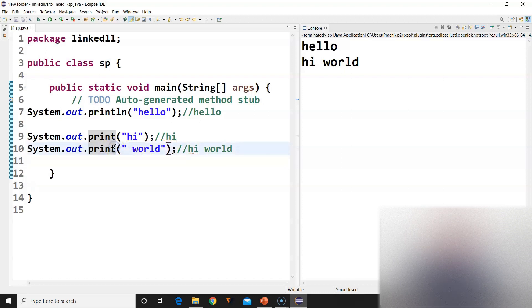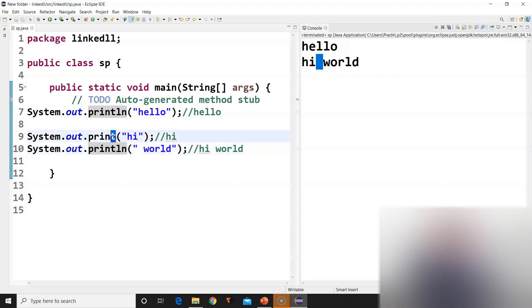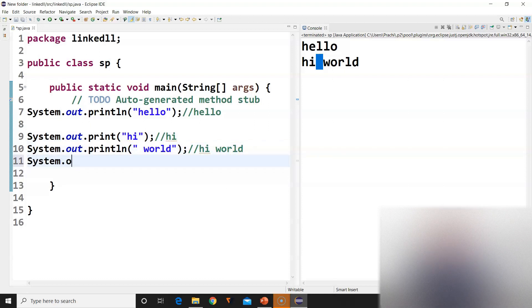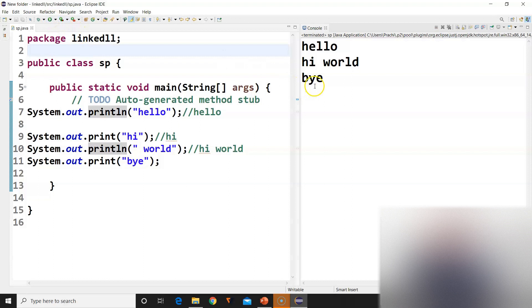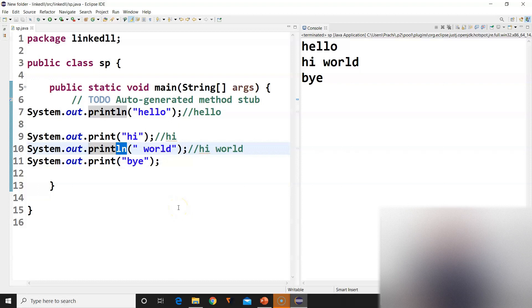Had it been println, world would have been on its own line. But since there was no ln after hi, the cursor stayed on the same line. After printing world, the cursor came to the next line because it encountered println. So if I print 'by' next with System.out.print, 'by' appears on the next line — because in the previous line we encountered ln after world, which moved the cursor to the next line.